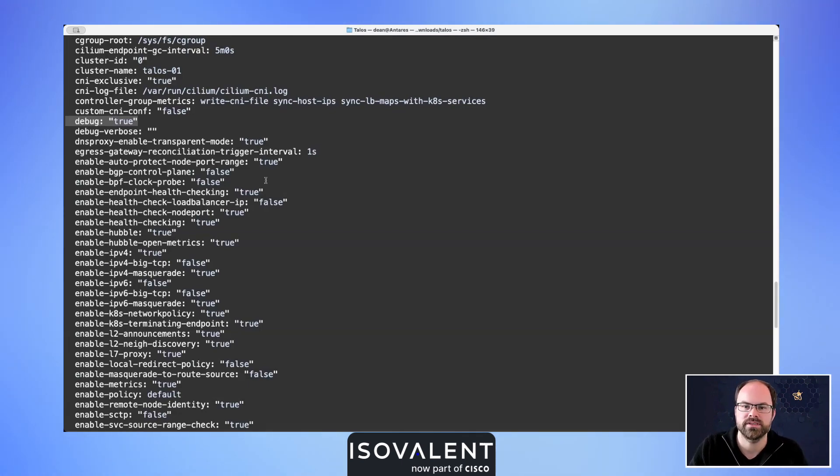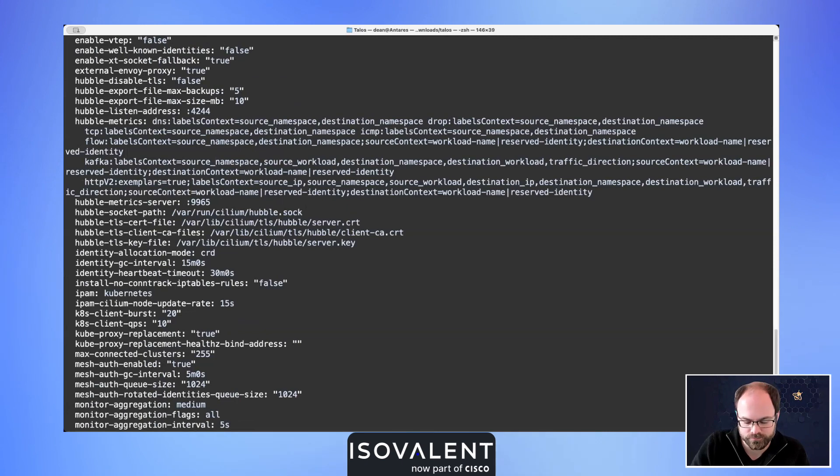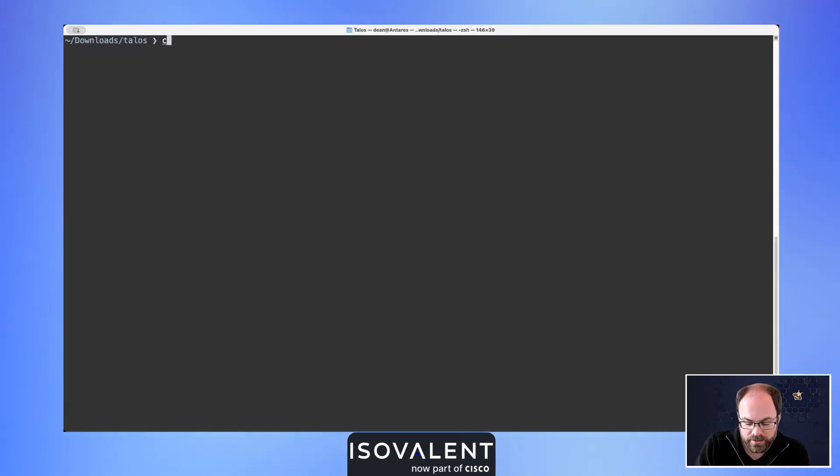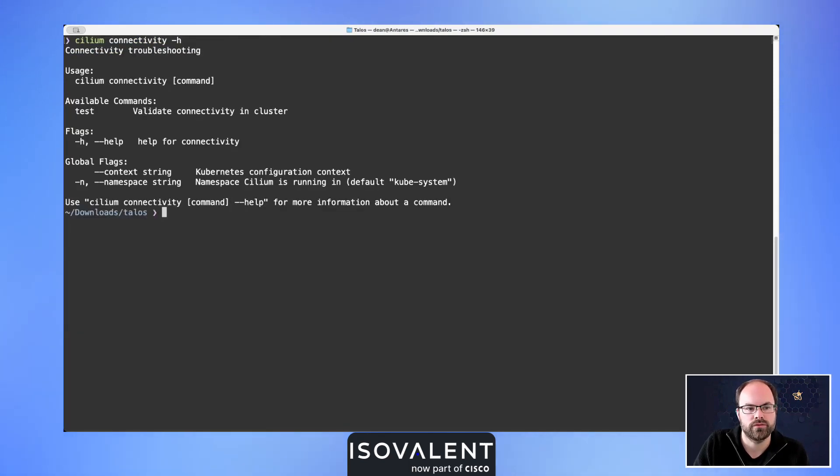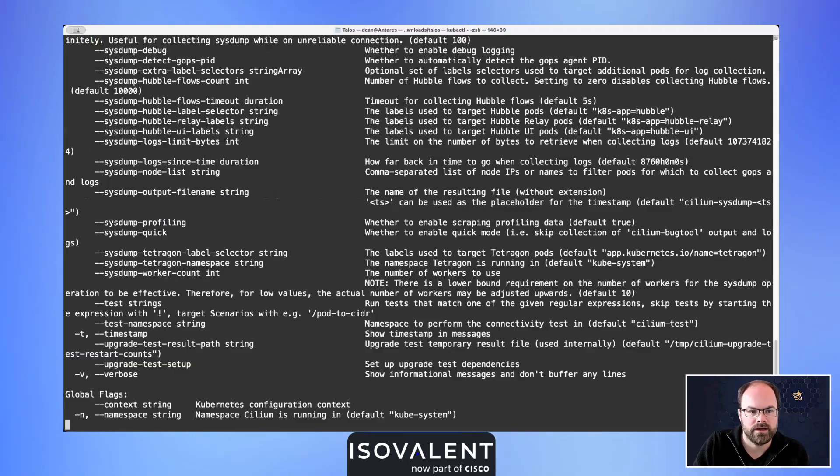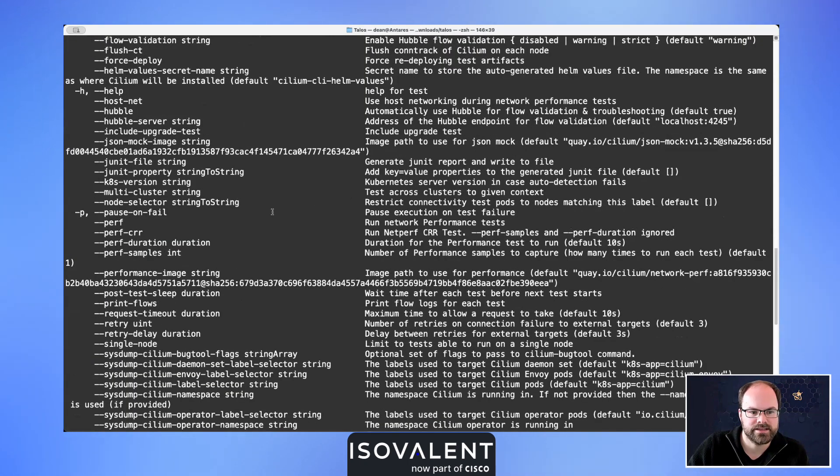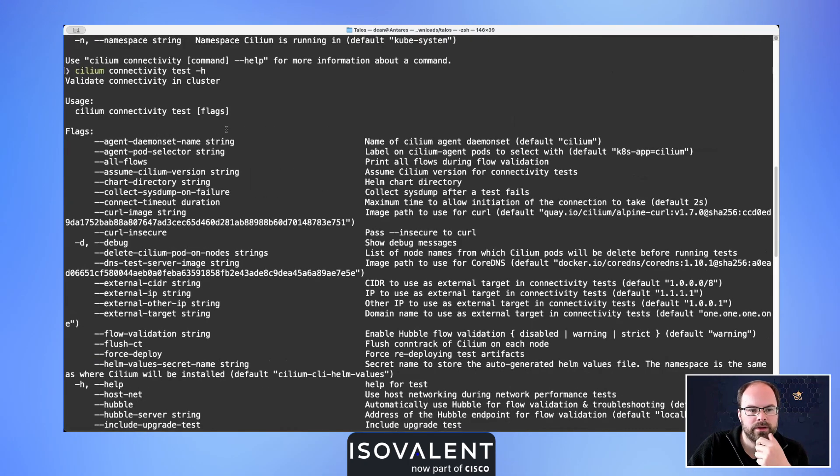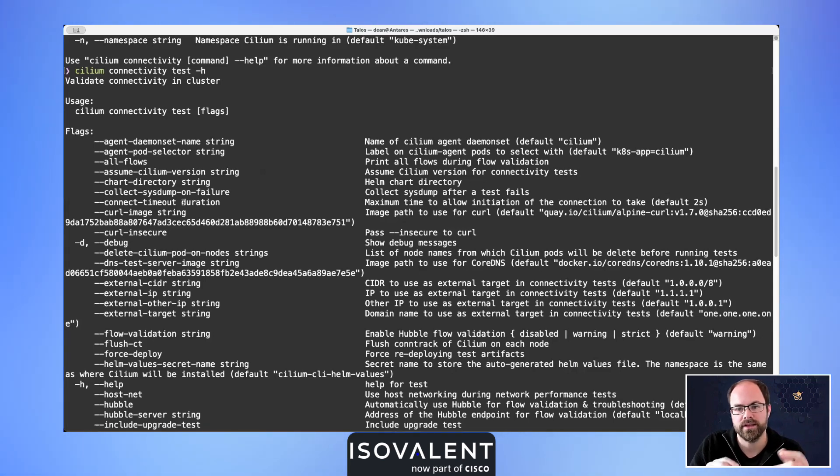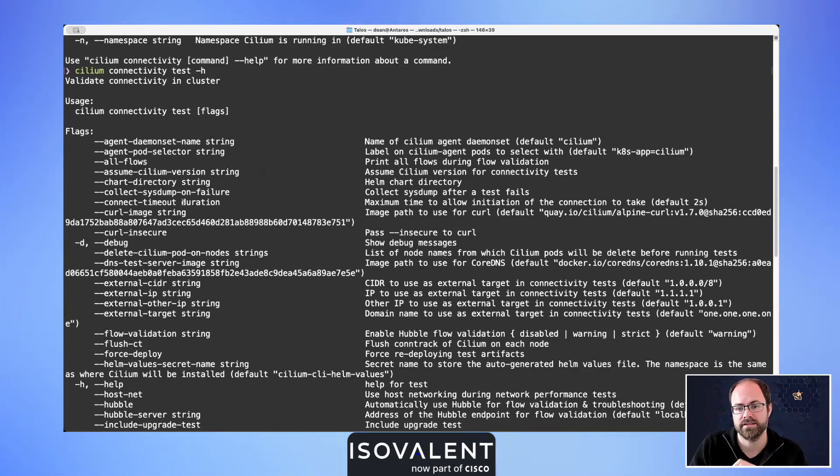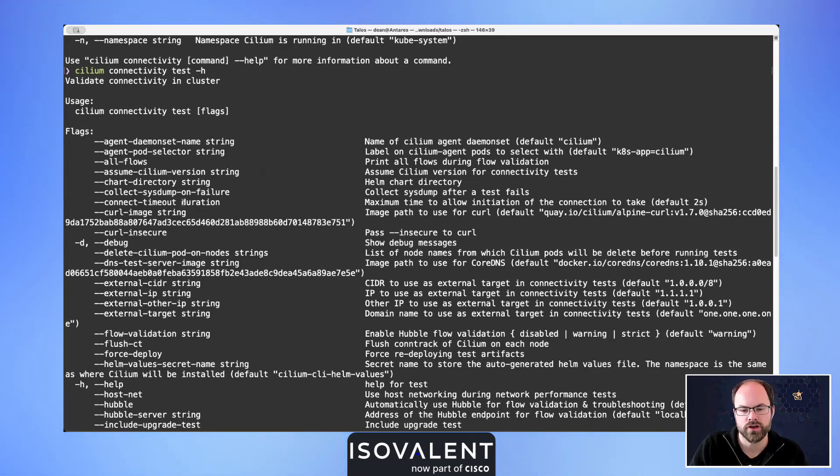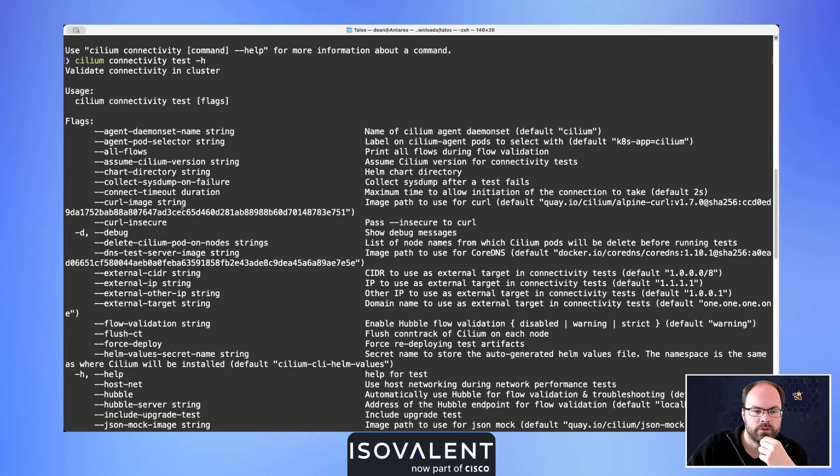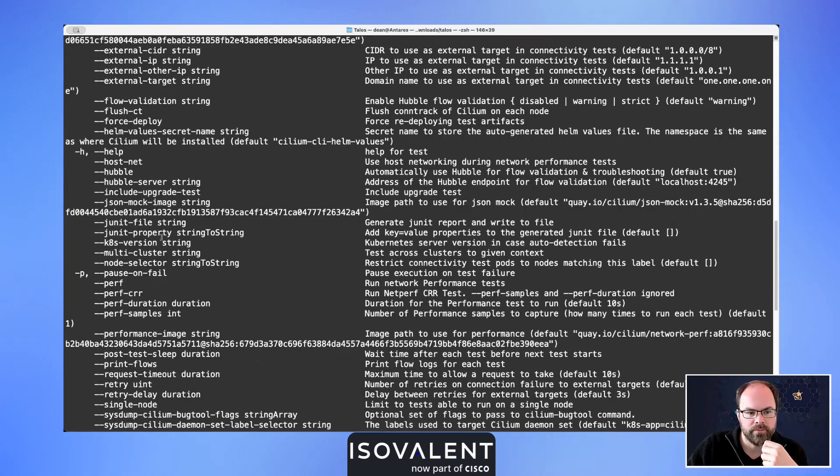The next Cilium command is looking at the connectivity. This is where we can run connectivity tests. If I do connectivity test here, we can now see that there are a number of configuration items for this that actually is very in-depth. We can configure the images that are used inside of the tests for the pods that it spins up, the namespace that it's in, do we want to print all flows into our terminal.